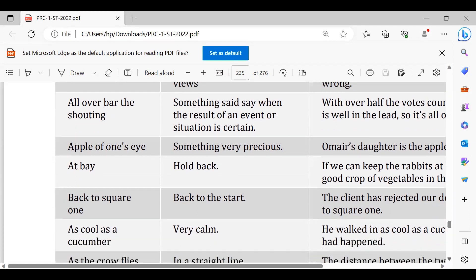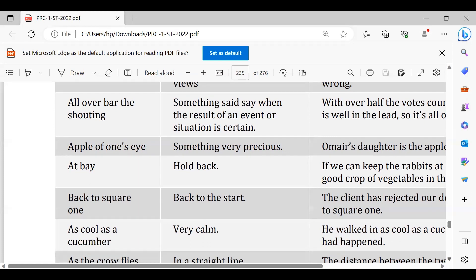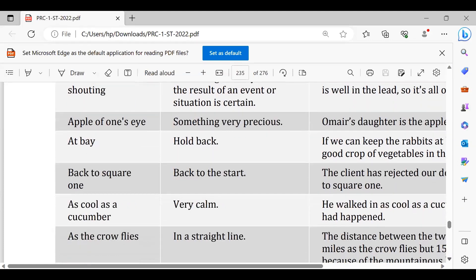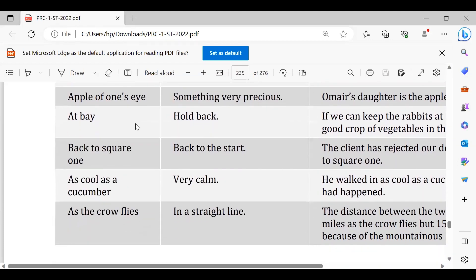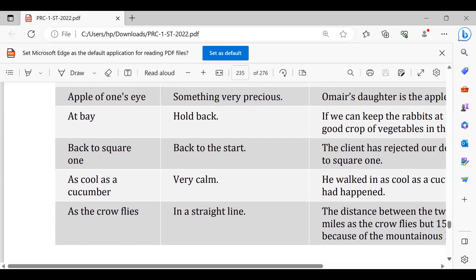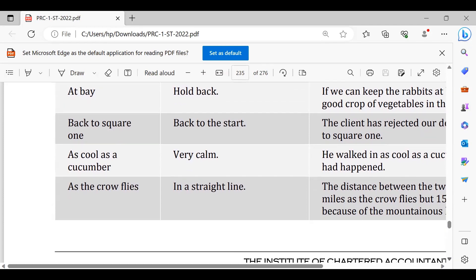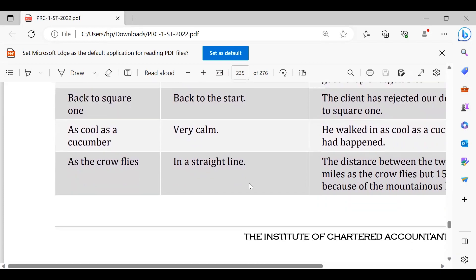At bay, you need to keep bad company at bay, stay away. Back to square one, back to square one.